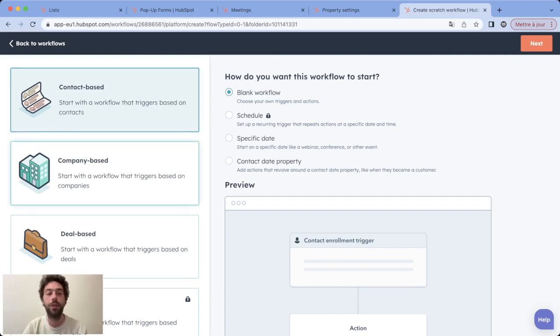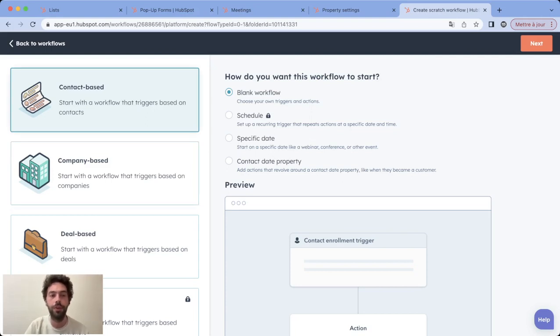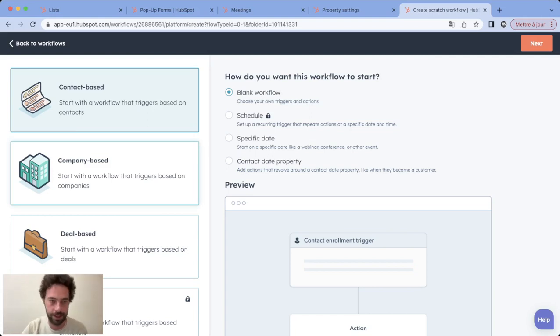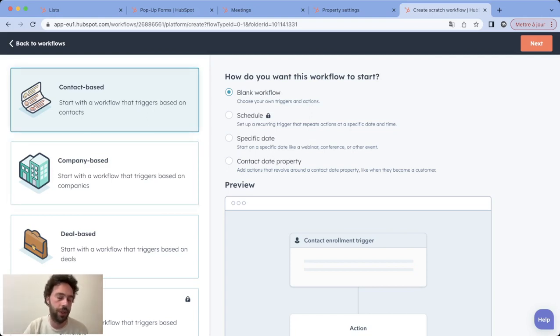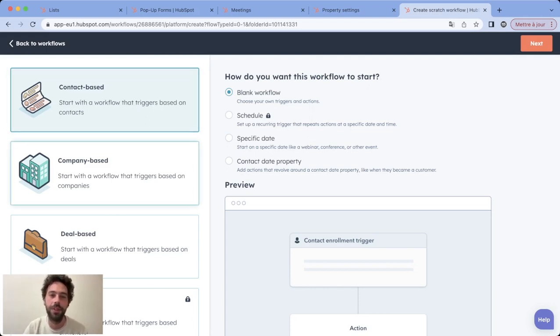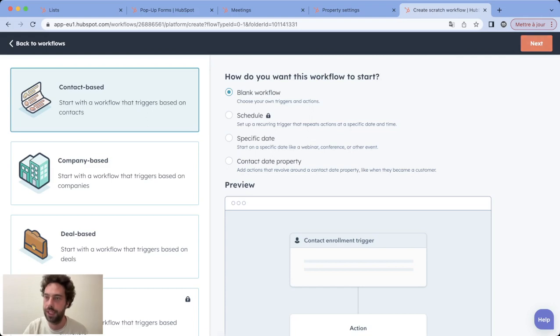If you want to copy a company property to a contact property you choose company based. So basically you choose the object based - it's the one you want to copy to another object. So in our case we want to copy a contact property into a company property, so we choose contact based blank workflow. Next.